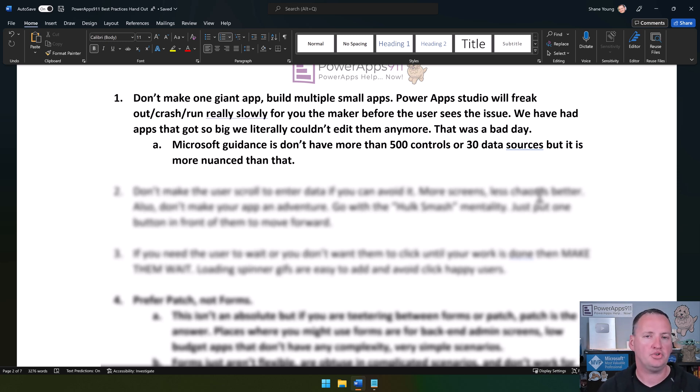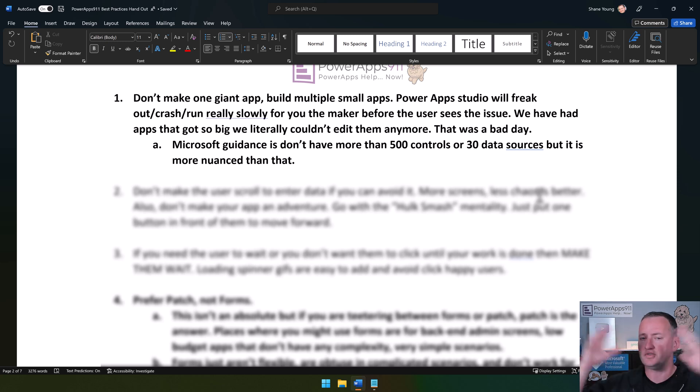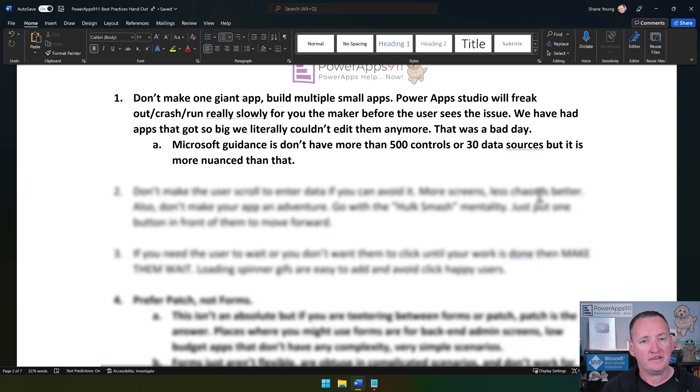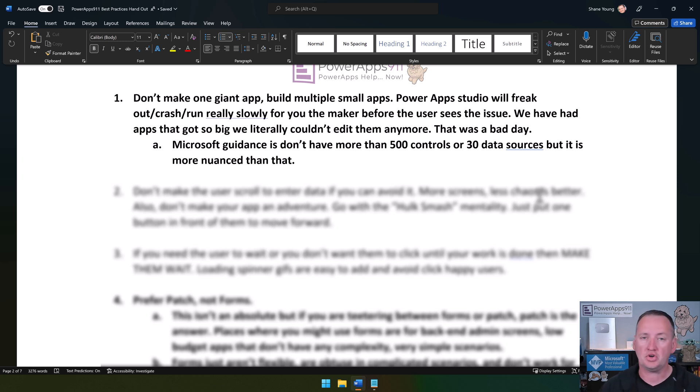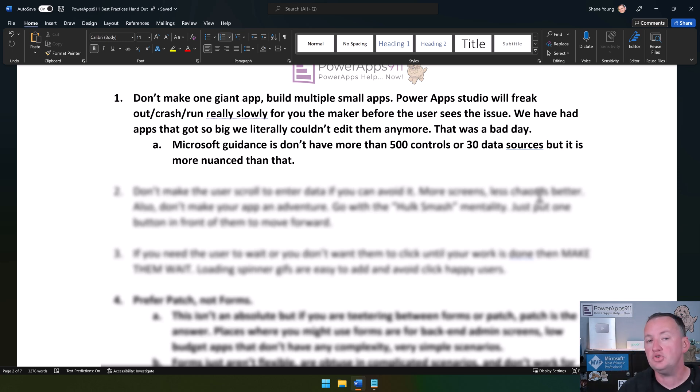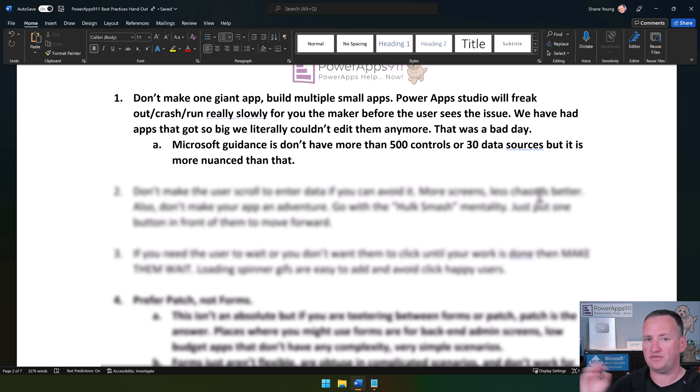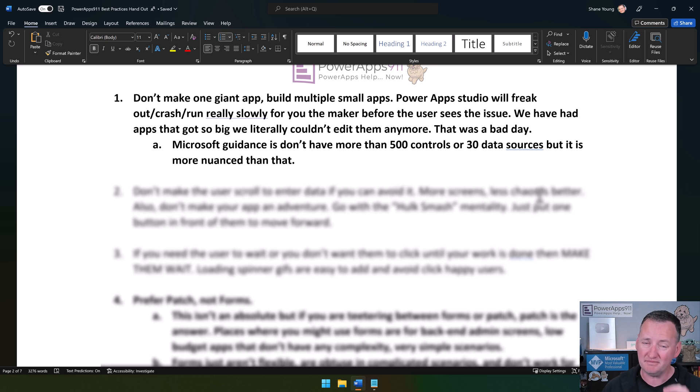Before we knew it, they had 50 screens in the app with probably a thousand controls and the app just gets really lethargic. When you build an app that is too big—too many controls, data sources, screens, or large collections—where you're going to see the slowness first is as the maker. If your app is taking minutes to open, you should be a little nervous. Your app has gotten too big.